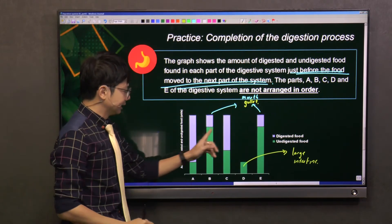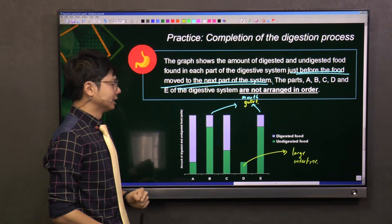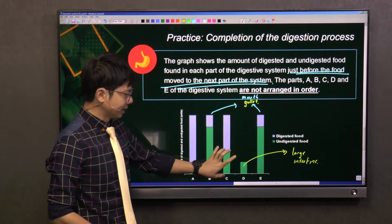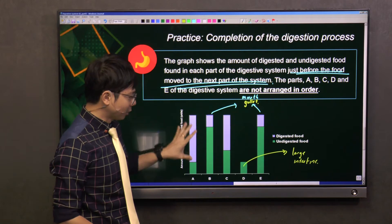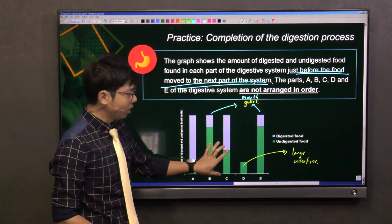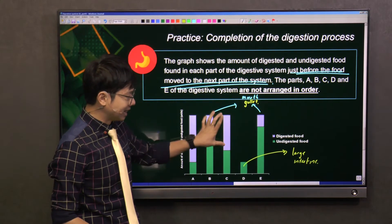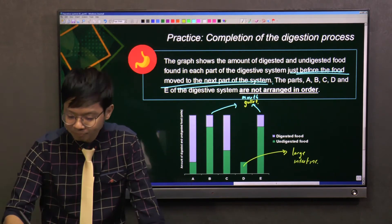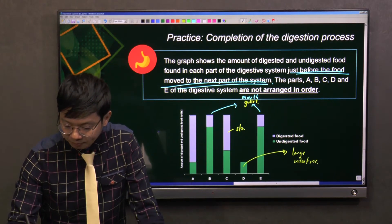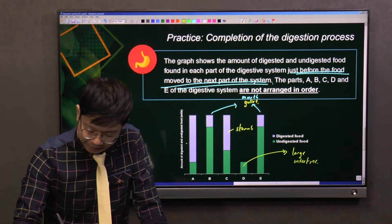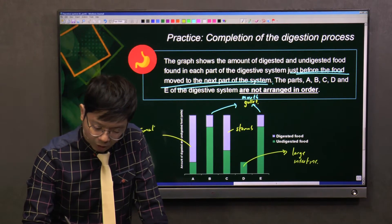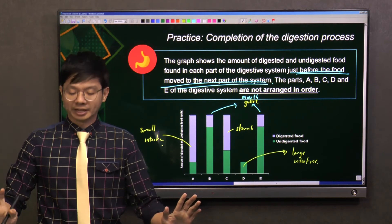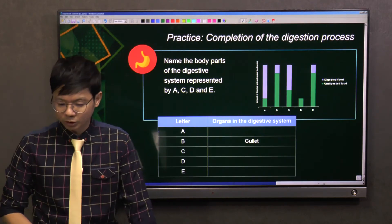Lastly, A and C have to be the stomach and the small intestine. The stomach comes before the small intestine, so in the stomach we have more undigested food and less digested food. Therefore, C has to be the stomach and A will be the small intestine.